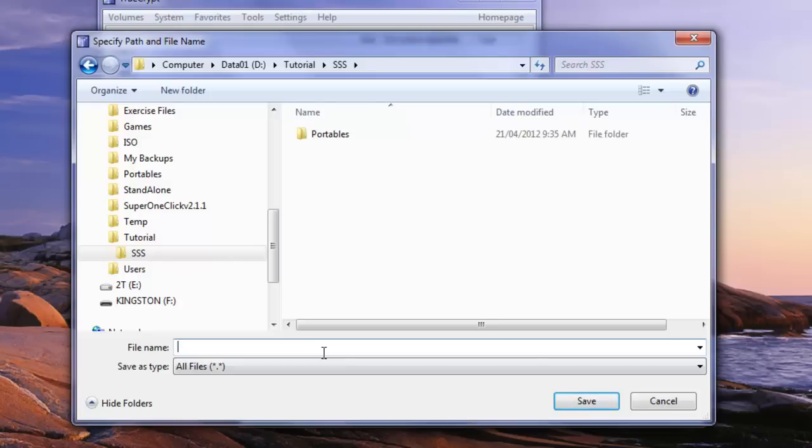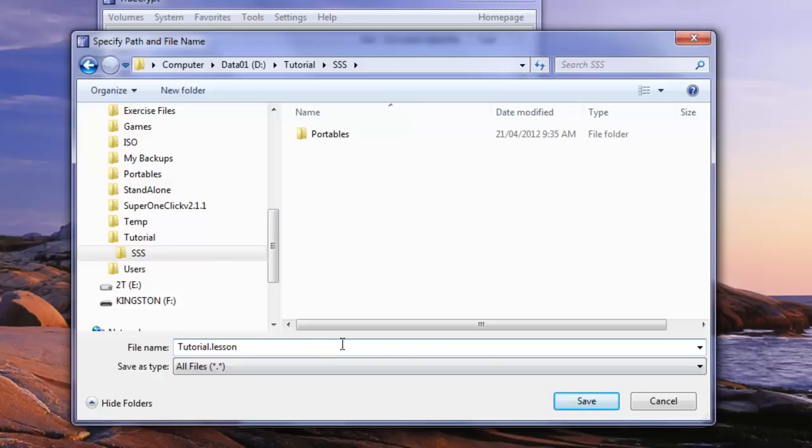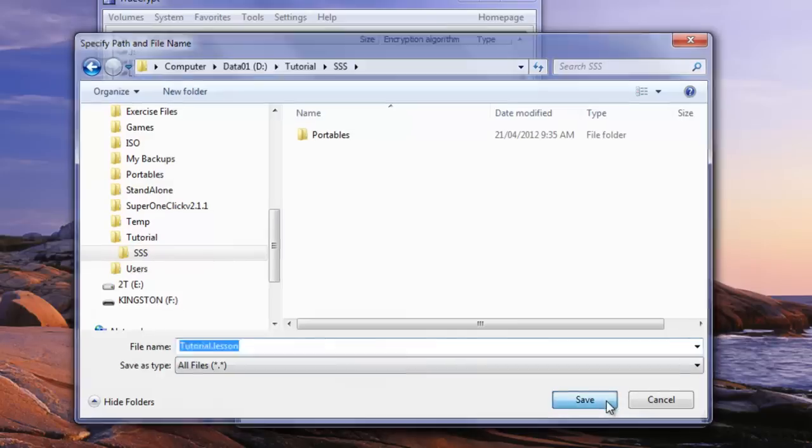Let's give it a name of tutorial, whatever we want to call it. So let's call it tutorial.lesson. It can be anything we choose. There we go.